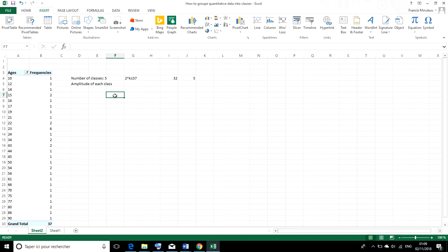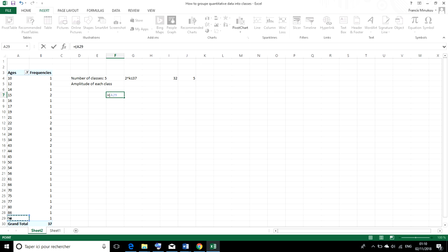So, to do that quickly, we can just write equal to, open parenthesis, 90, which is the highest number or the highest age, minus the least age, which is 10, brackets close.